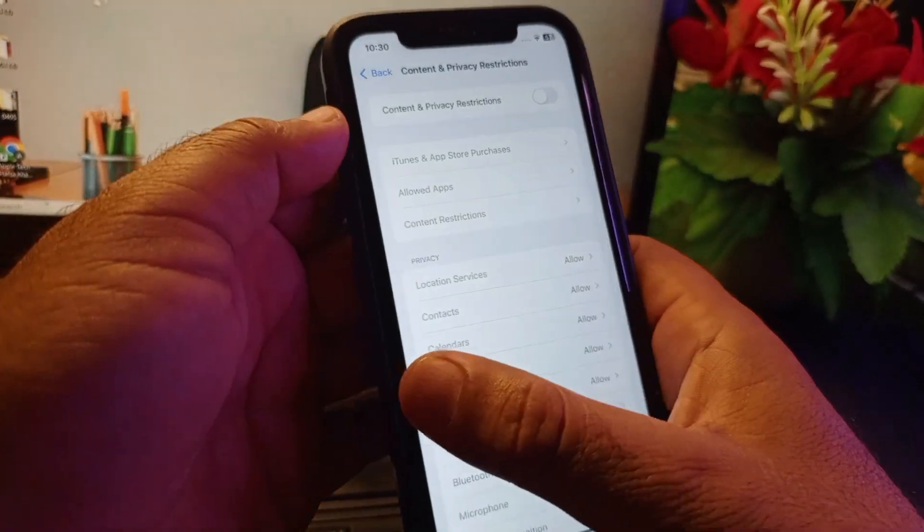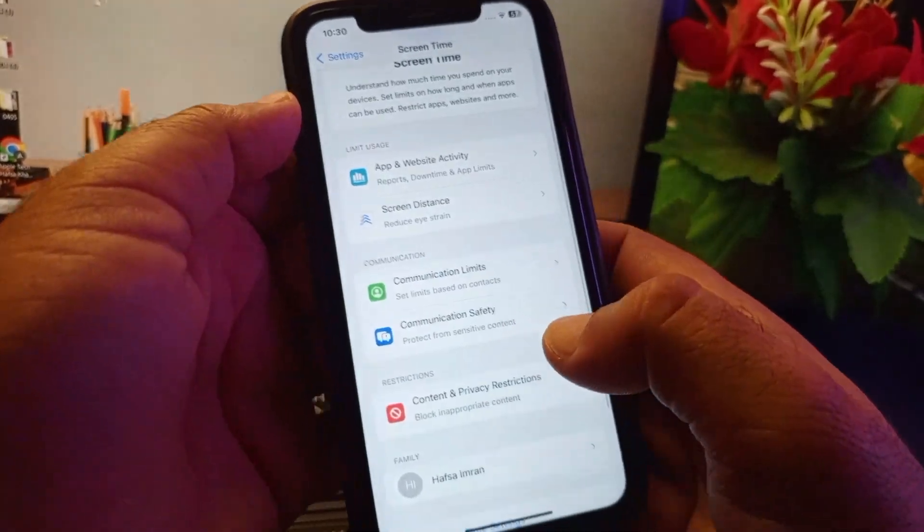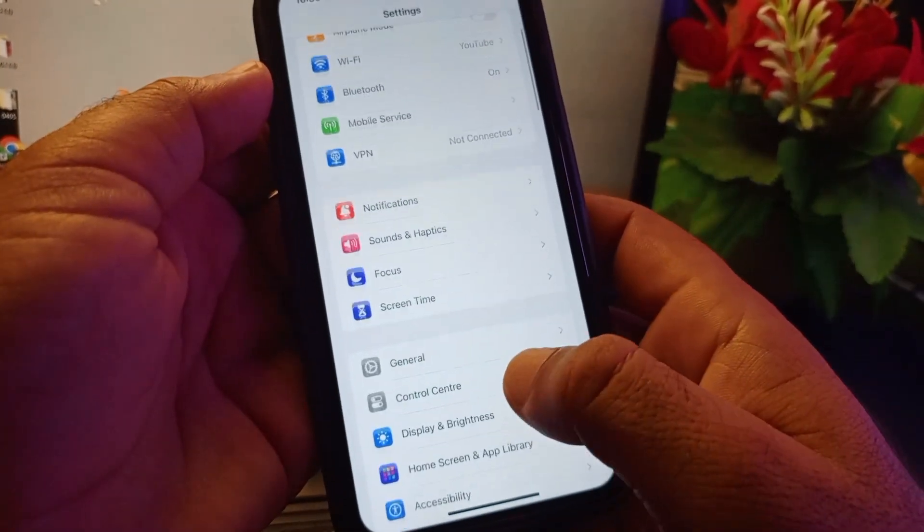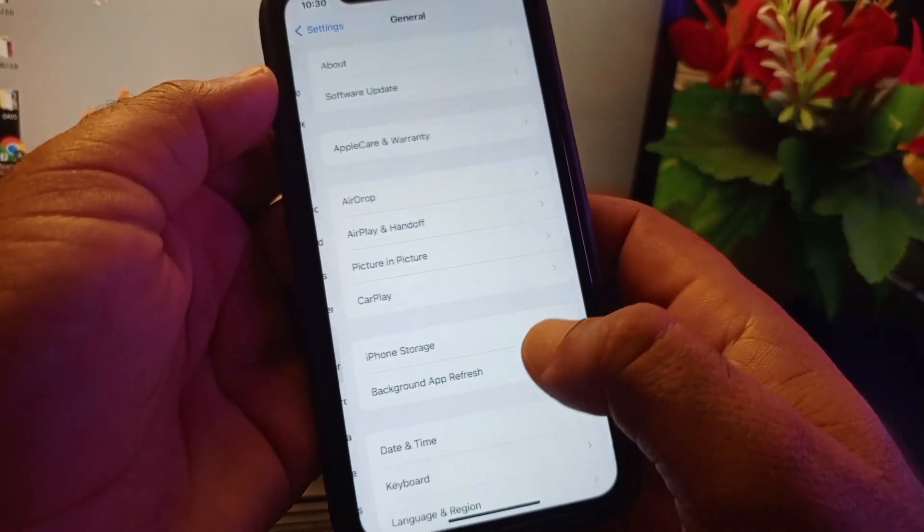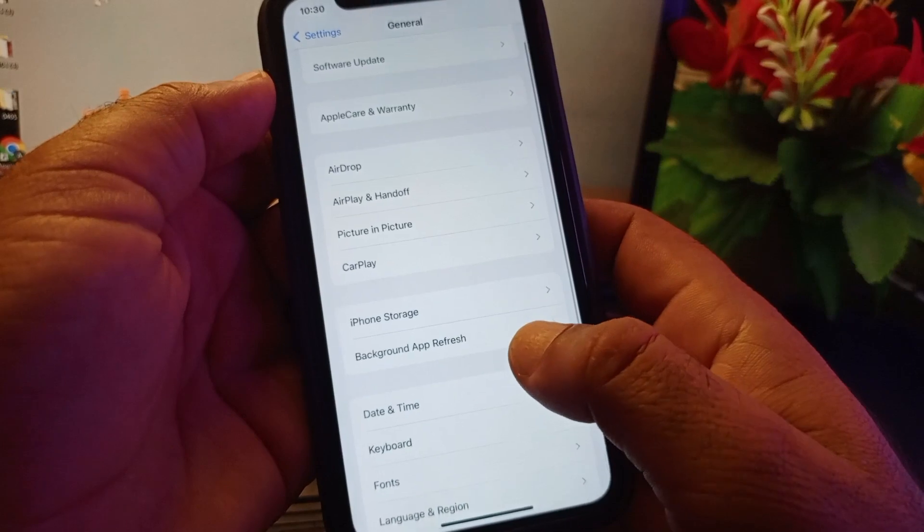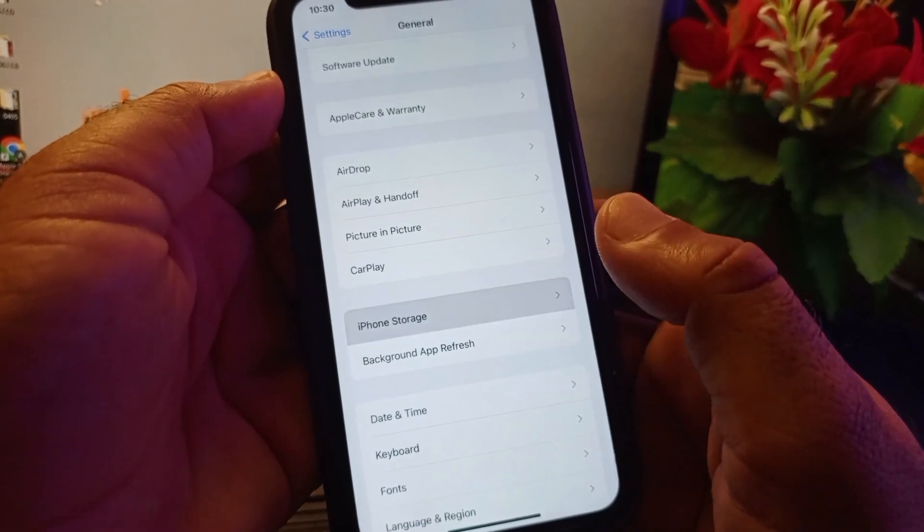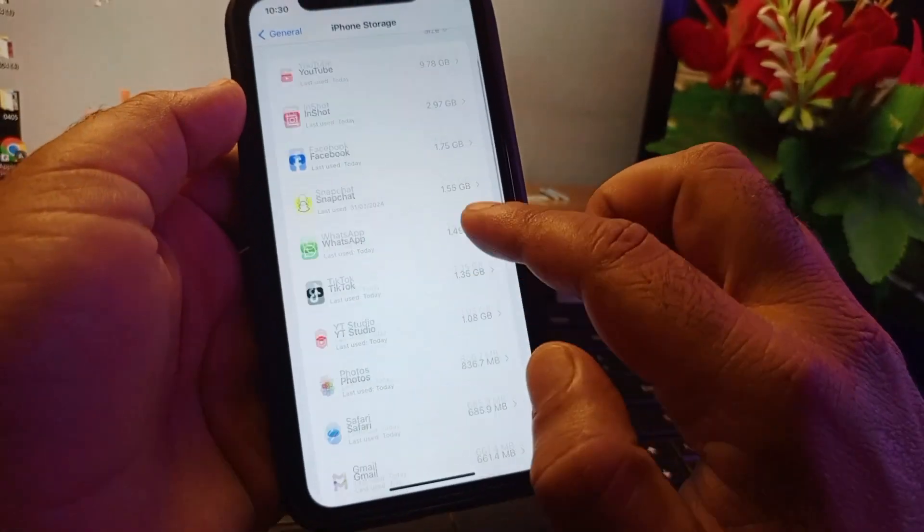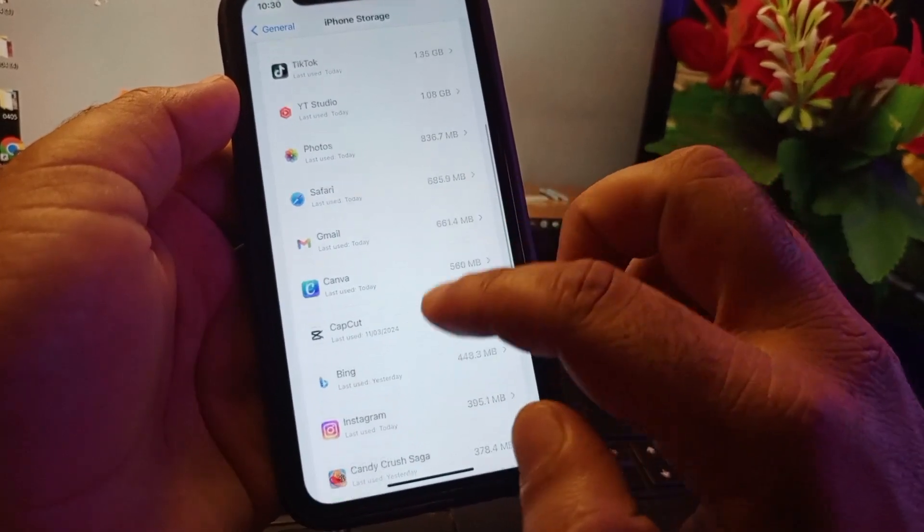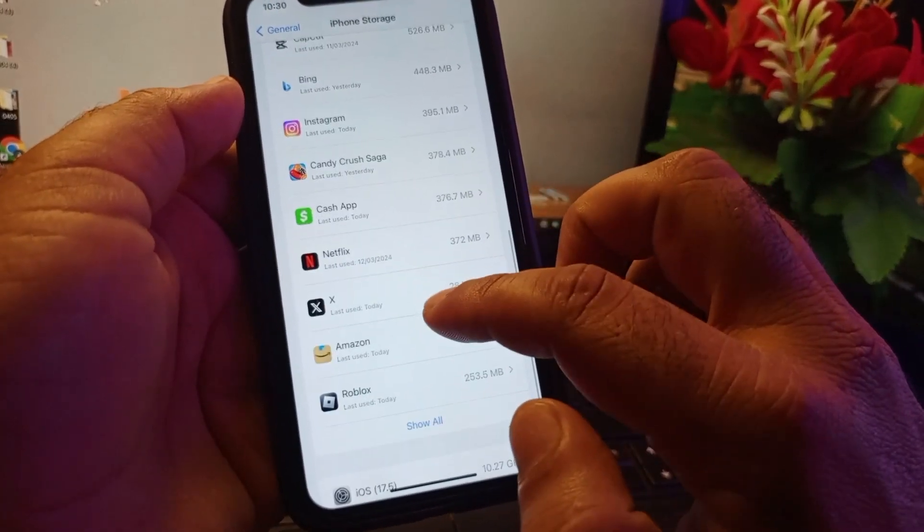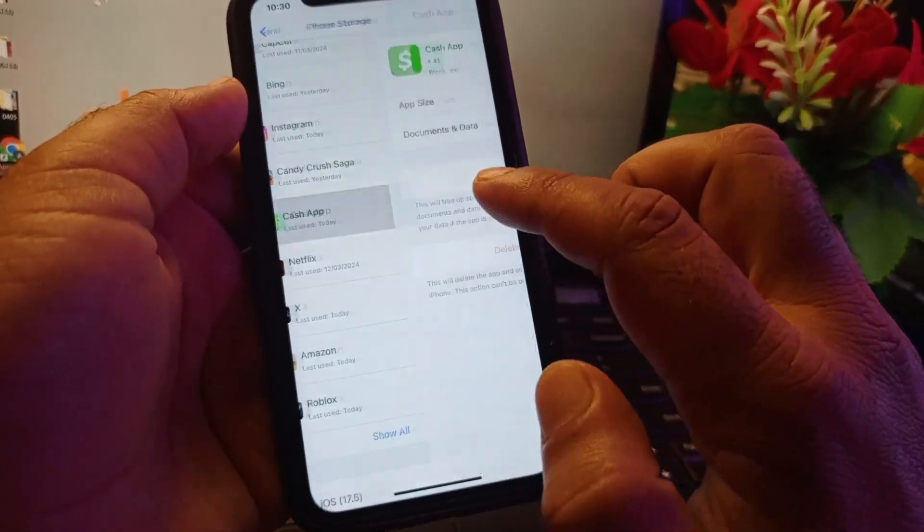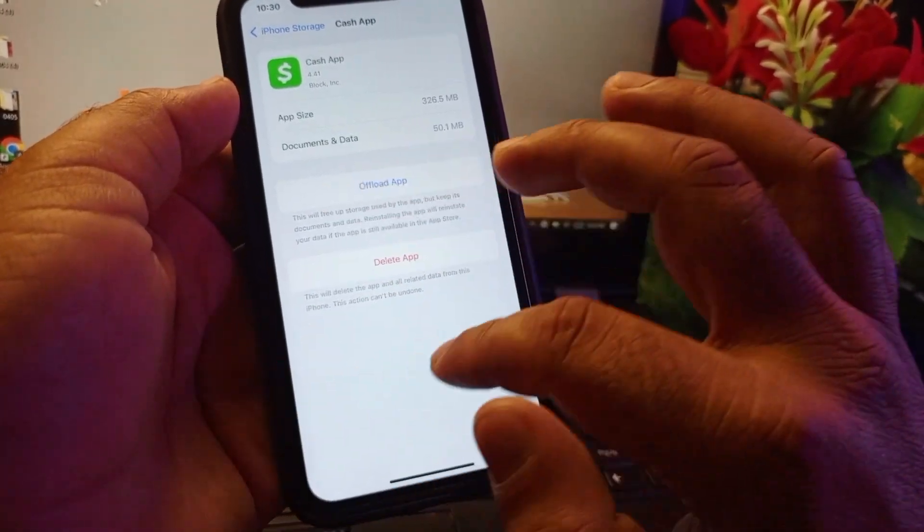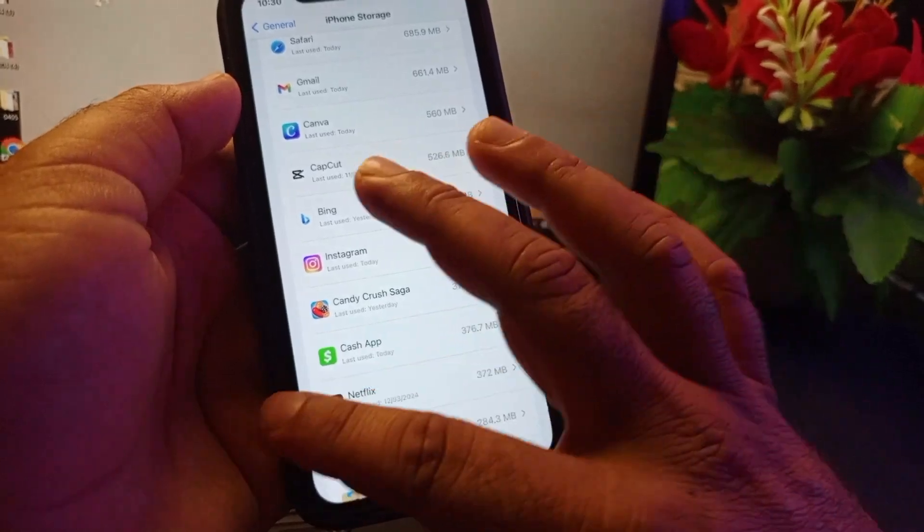Go back again and click on General, then select iPhone Storage and open Cash App from here. Scroll down, select Cash App, and offload that app and install it again. Then go back.